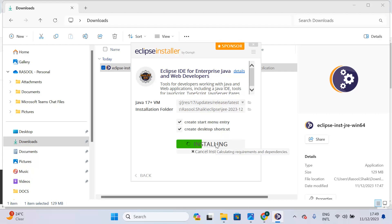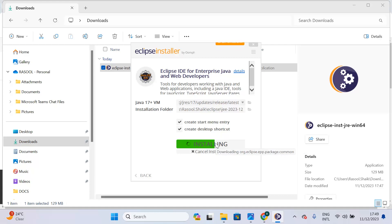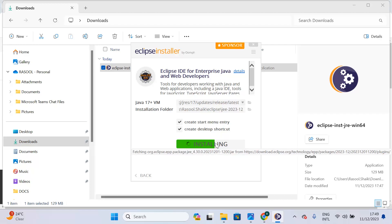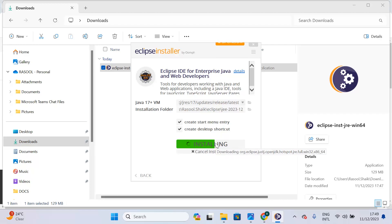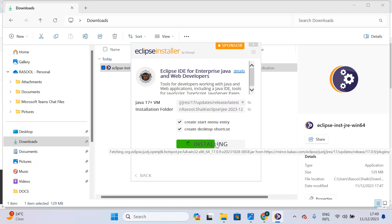In the background it will install JDK 17 as well as Eclipse. Initially it will take time, so you should have patience.